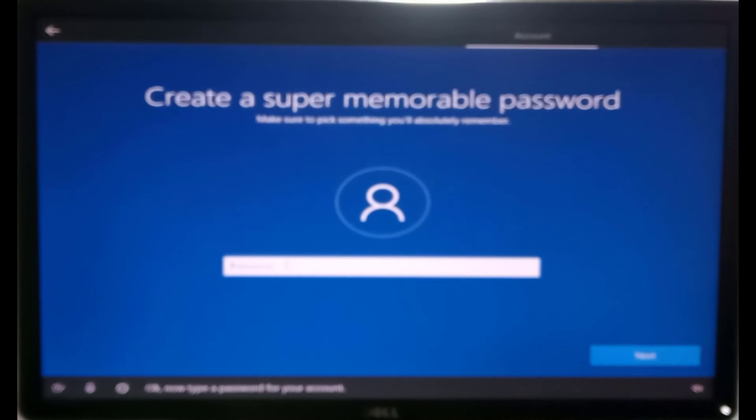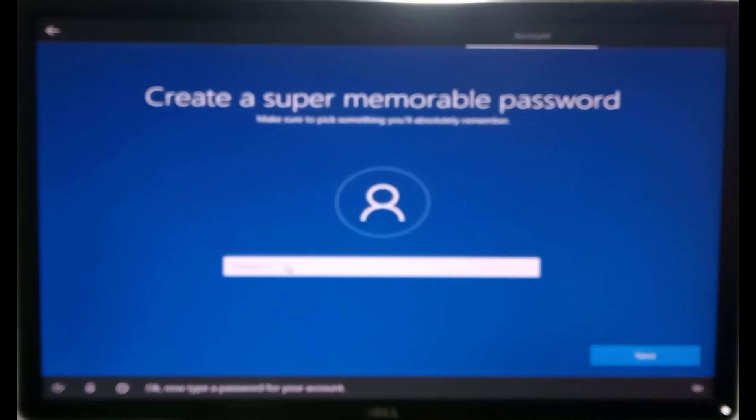Okay, now type a password for your account. Here, you can also type a password if you wish. Leave the password space blank if you don't want any password, then click next.